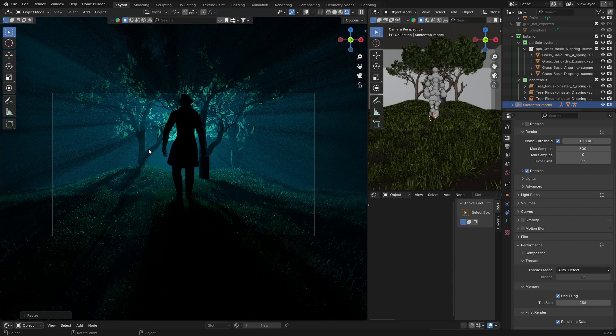Hopefully you learned something in this video and enjoyed it. Make sure you subscribe, check out BlenderKit, check out my Patreon, and I'll see you in the next video. Peace.